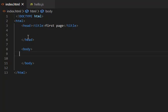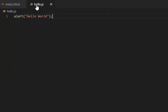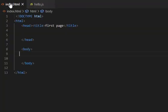And this is my JavaScript file which is alerting the message hello world. Now I want to link this JavaScript file to HTML file. For doing so, just go to the body section.